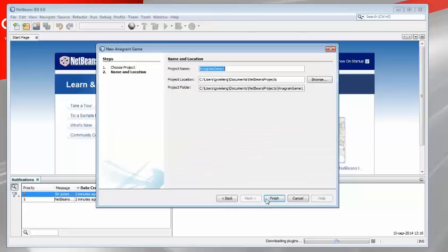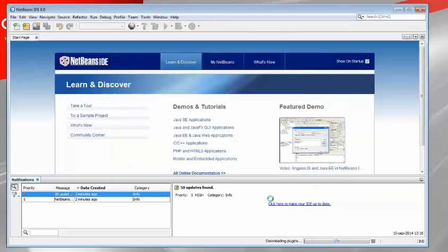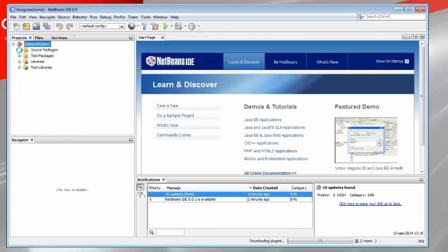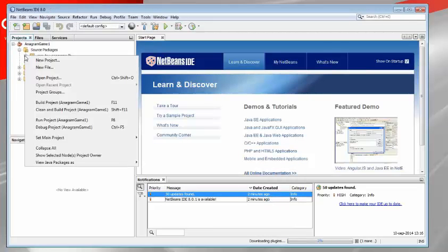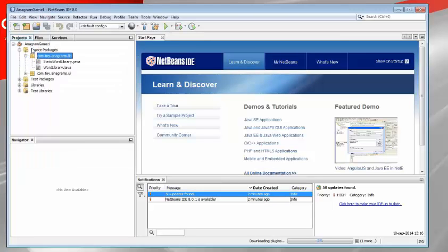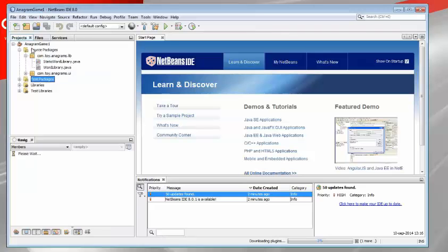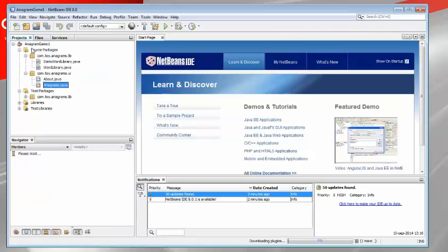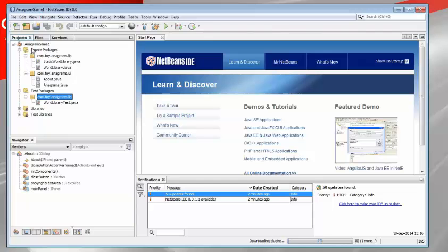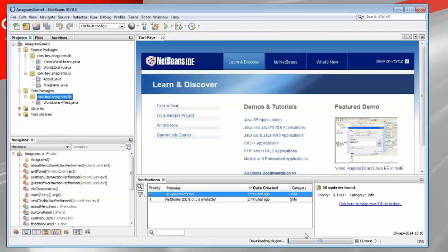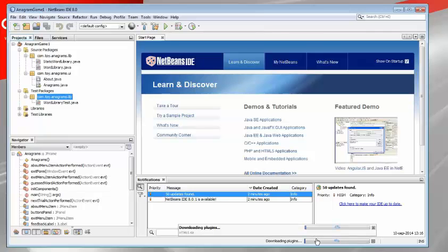Before we go there we'll quickly create a new Java application because once the update is complete we will see that the icons of the Java files will be different which is one of the new features in 8.0.1. Interfaces and Java classes have different icons so you can easily identify the difference between them and one way that we will see that the update has succeeded is if those icons change.